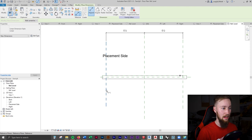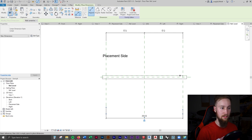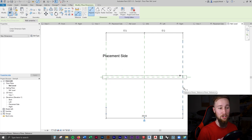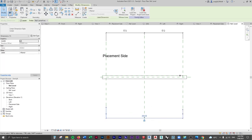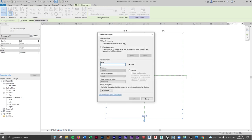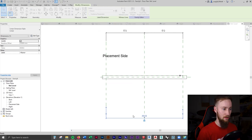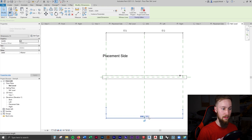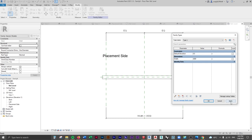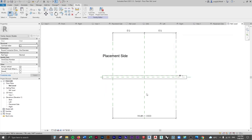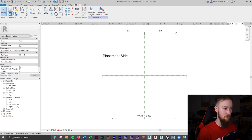I'll press EQ to make those equal, then add a full-width dimension and lock it. The reason we create this full dimension is so we can make a parametric value for the width of this sun shade. I'll select the dimension, press the Create Parameter button, and call this 'Width'. Now if we go to Family Types, you can change the width — for example, setting it to 3000 — and it's parametric.